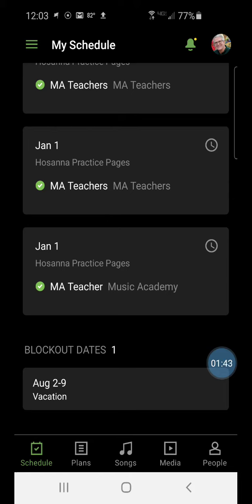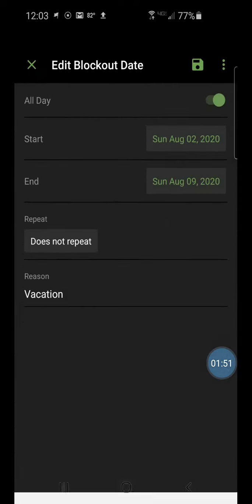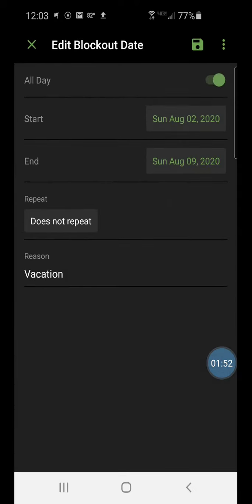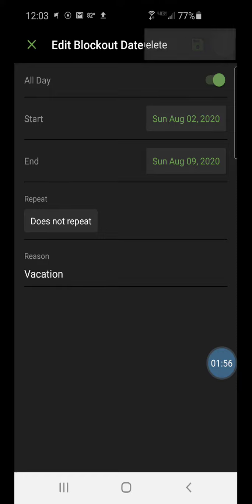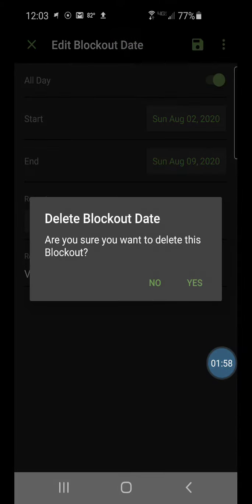Let's say your vacation got cancelled for some reason, so you needed to delete this block out. Just tap on the block out date, and then up at the right hand corner tap on the three dots and choose delete.